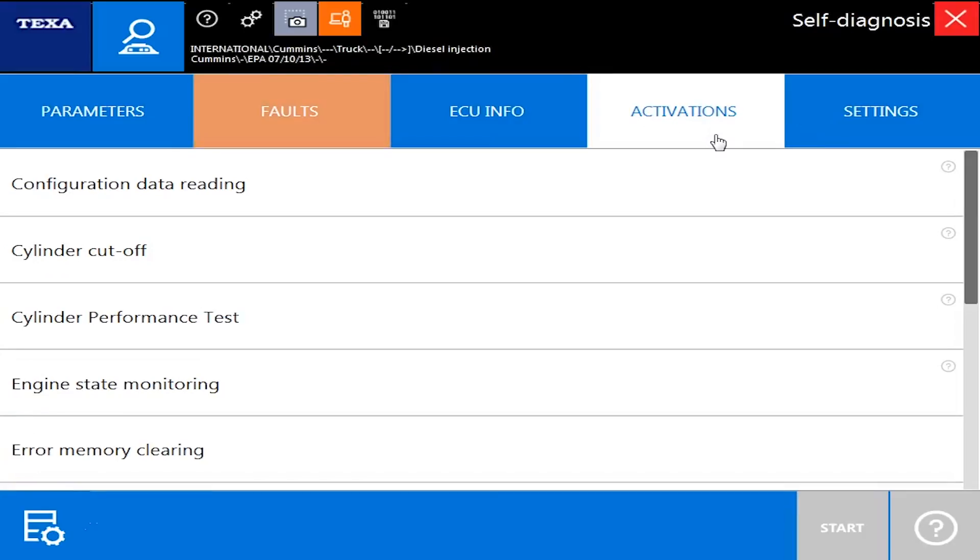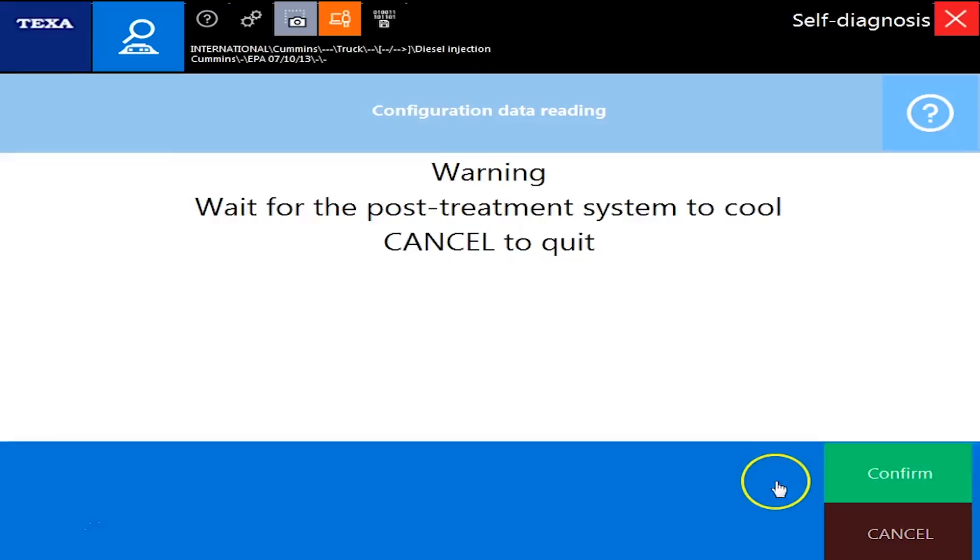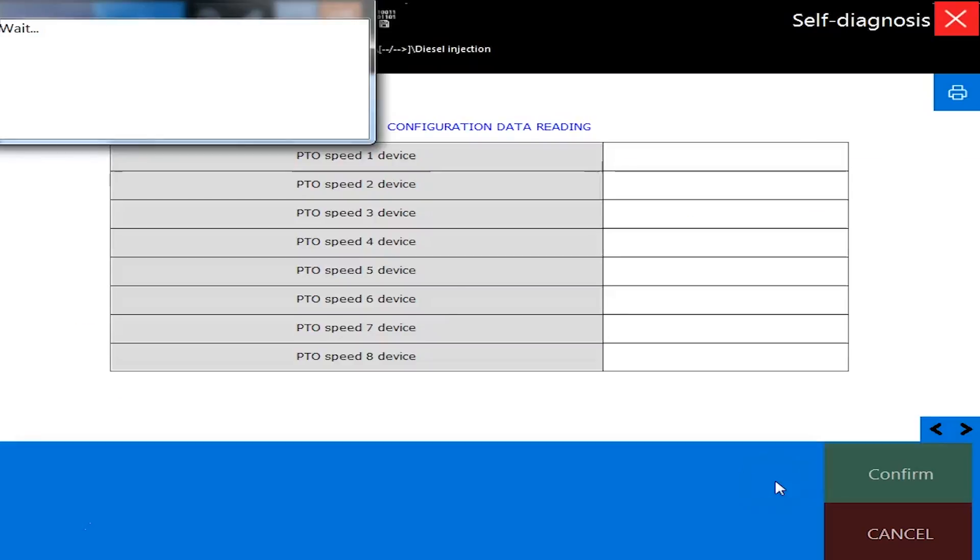So activations, these are all the great things like cylinder cutout tasks, clearing codes, configuration data reading. Let's run that command so you can see what that is. Basically, it's going to go read all the parameters as how they're set on the engine. So from here, you can print them out. You can save them to PDF. You can do whatever you need to do just so you have that information. So when you're making changes on the ECM, it's usually a good idea to go in here and just run through it once and kind of read everything.